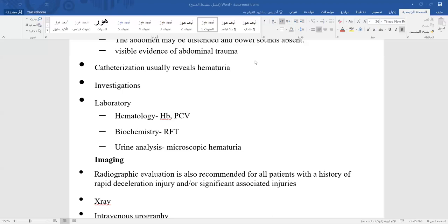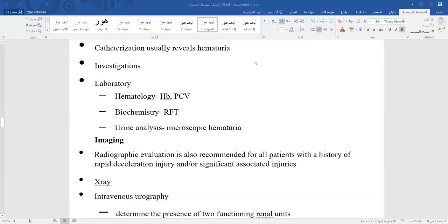Imaging begins with plain X-ray, then IVU, and CT scan depending on the clinical need. An important point regarding IVU: sometimes when performing intravenous urography before or after surgery, the kidney does not appear on the films.